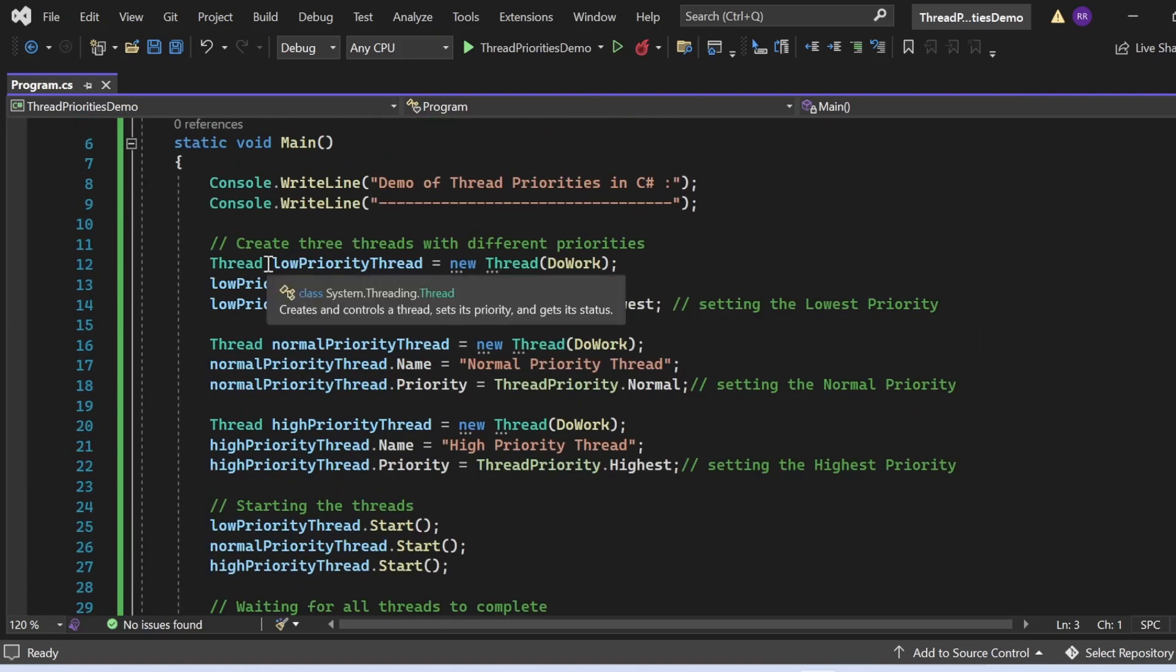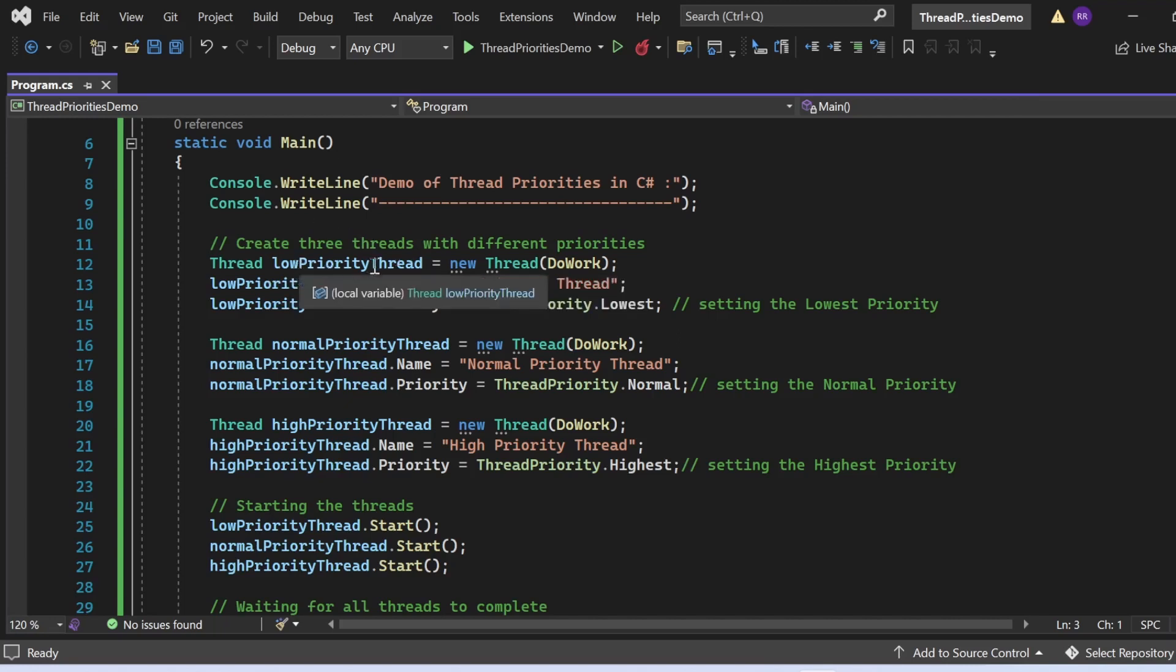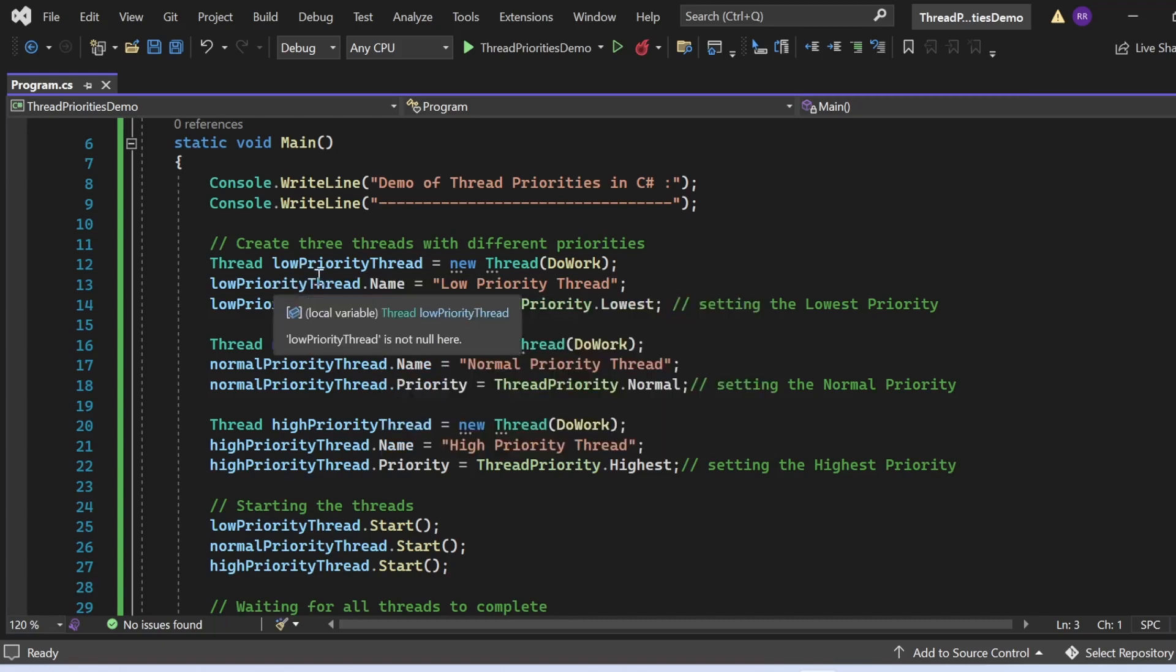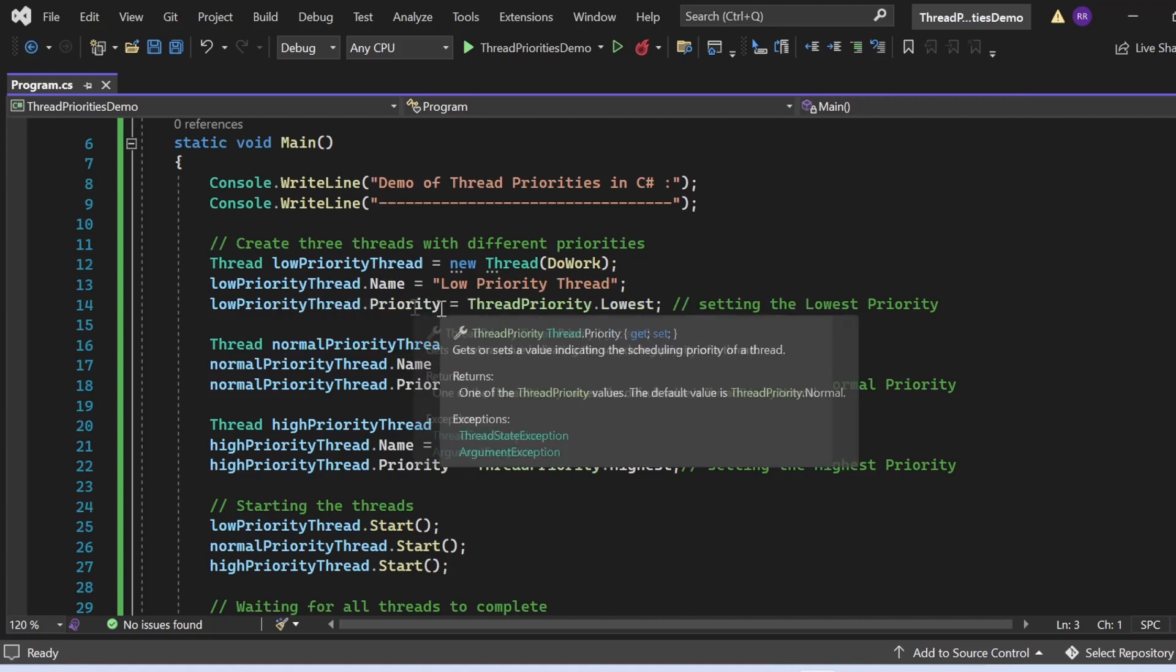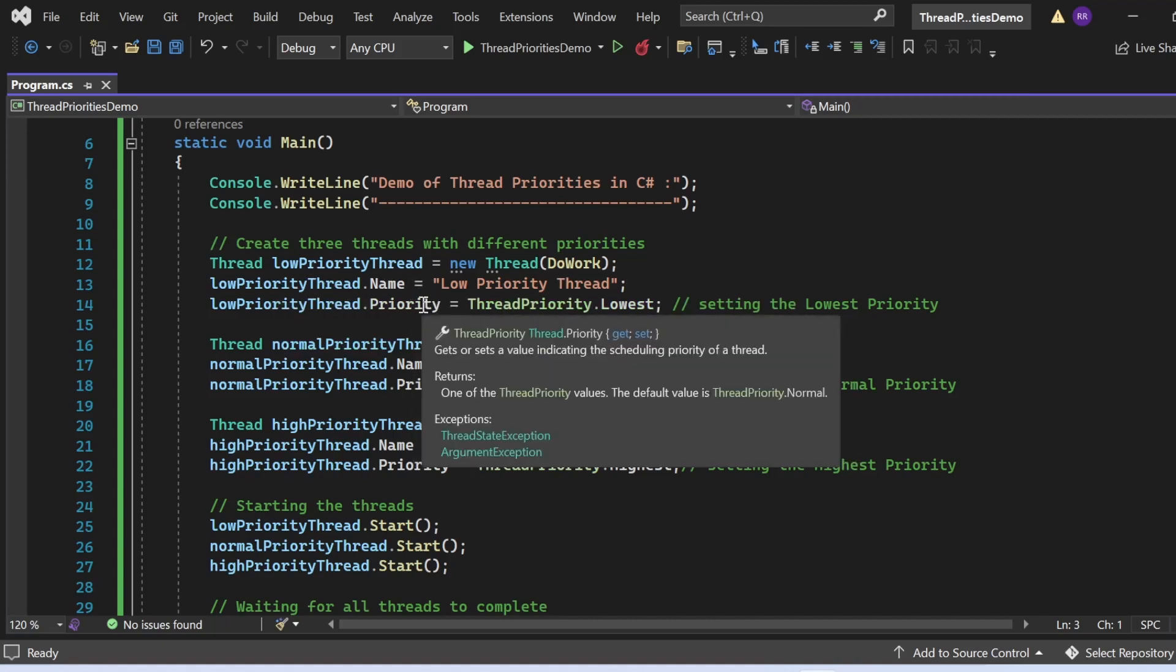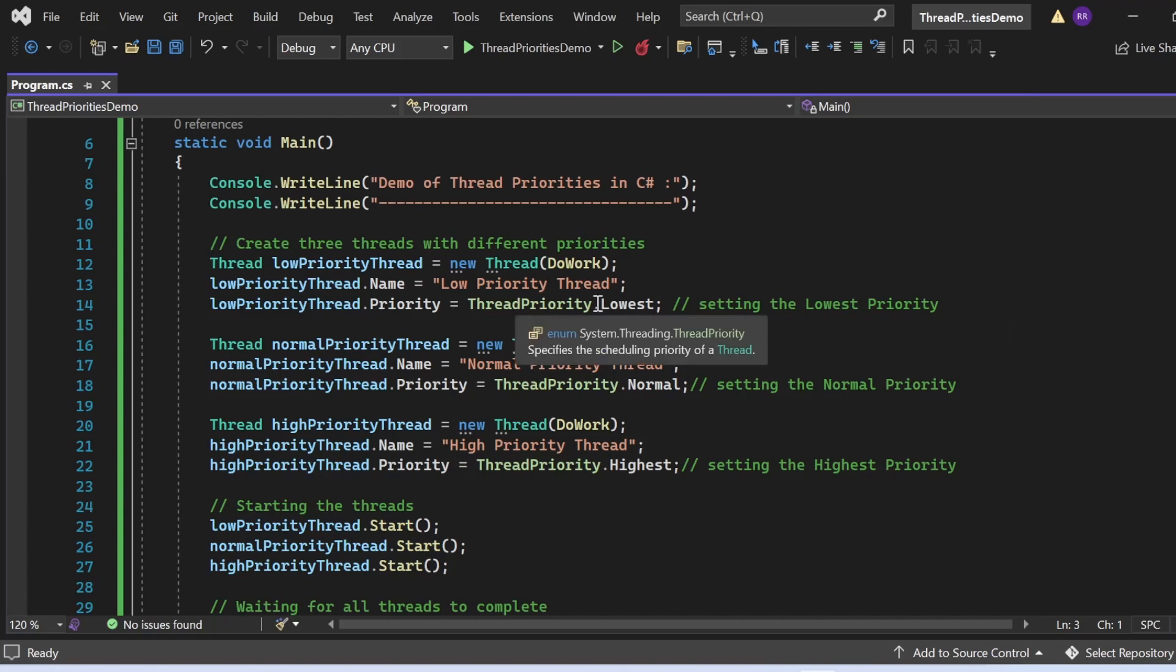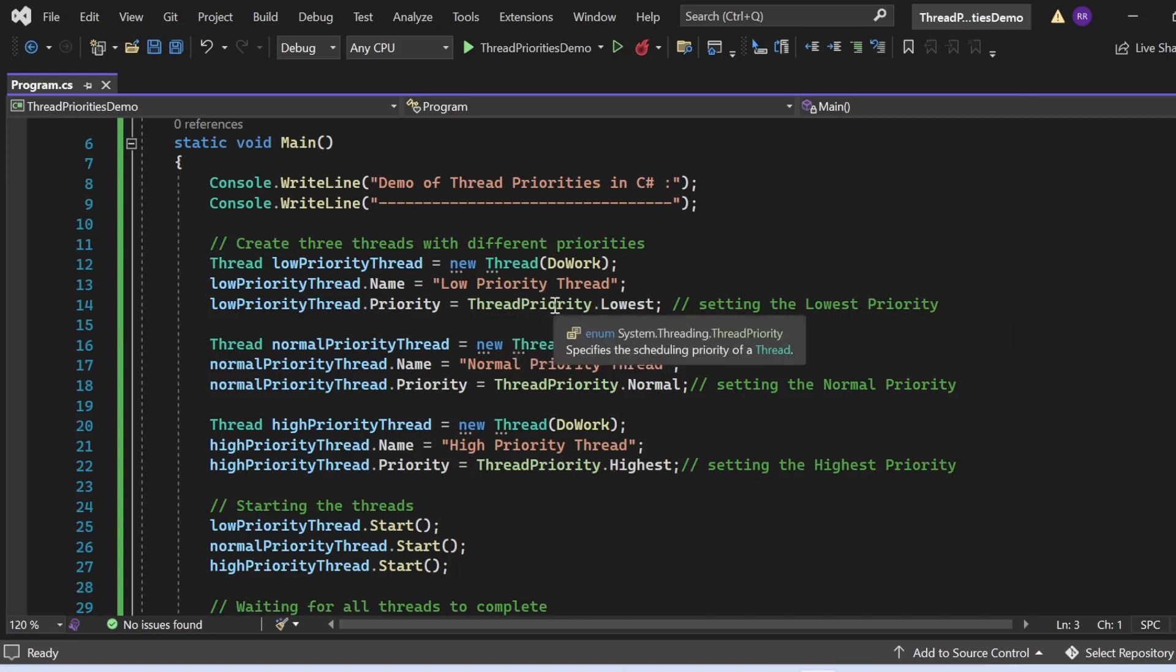So here I've created one instance of the thread and put this instance in the lowPriorityThread variable. Then I'm assigning the name and priority to it. lowPriorityThread.Name equals "Low Priority Thread", and then priority. How am I assigning the priority? I'm using the ThreadPriority enum and its value. What value am I assigning? ThreadPriority.Lowest value. This is the way we set the priority for a particular thread.